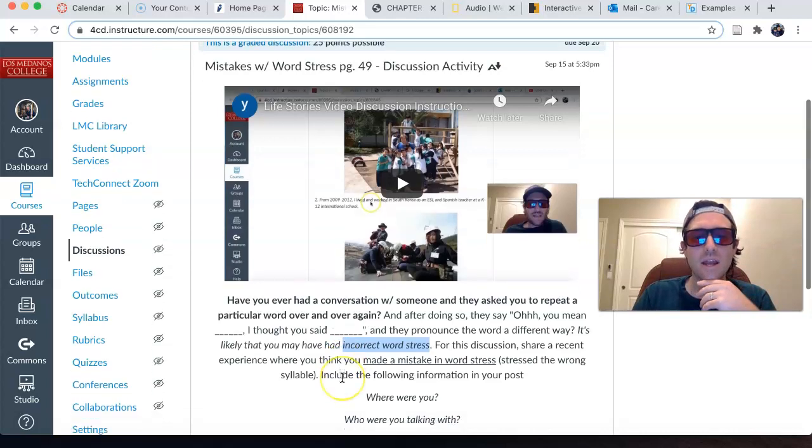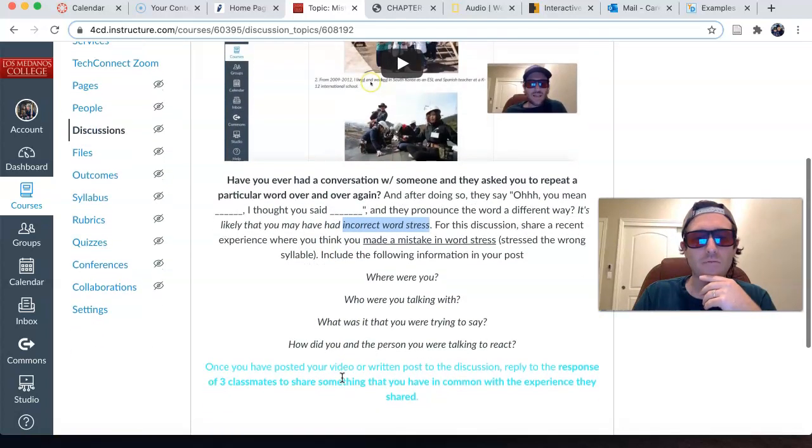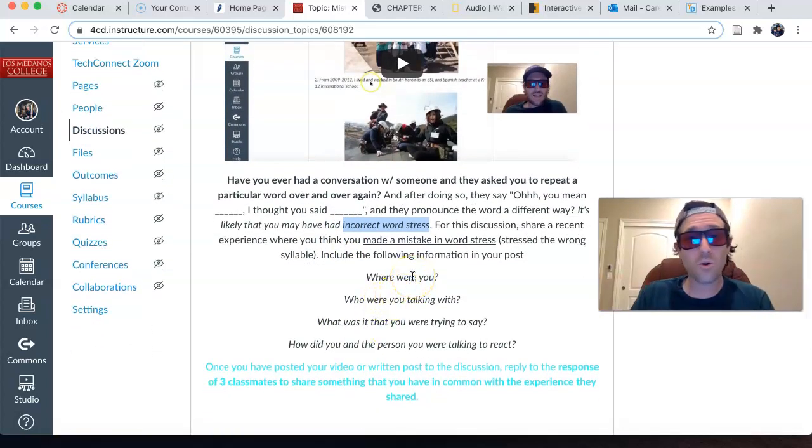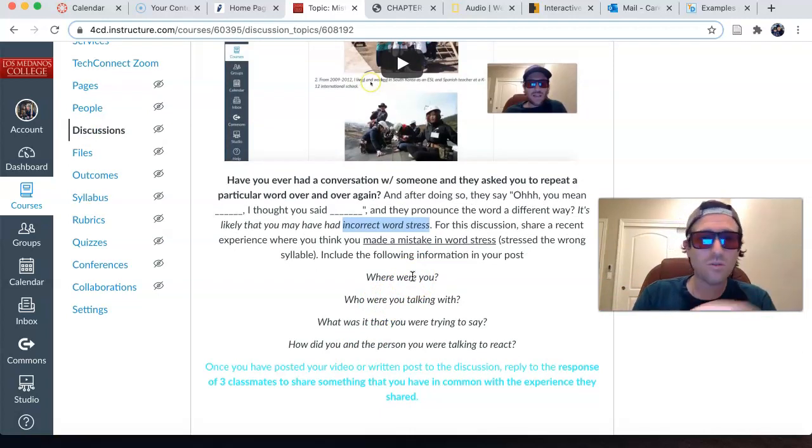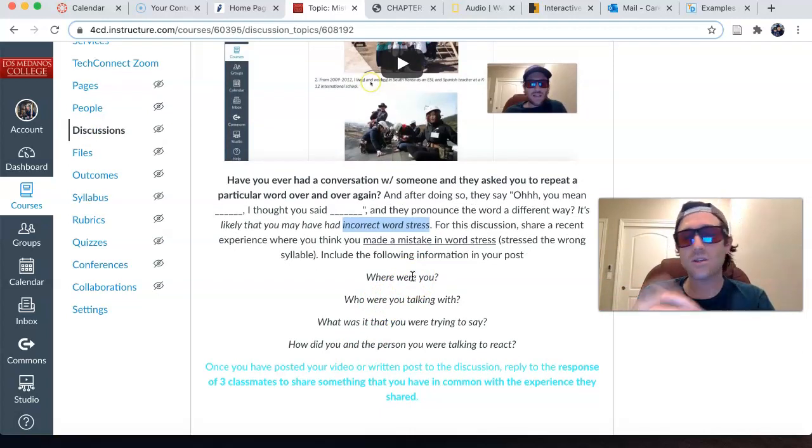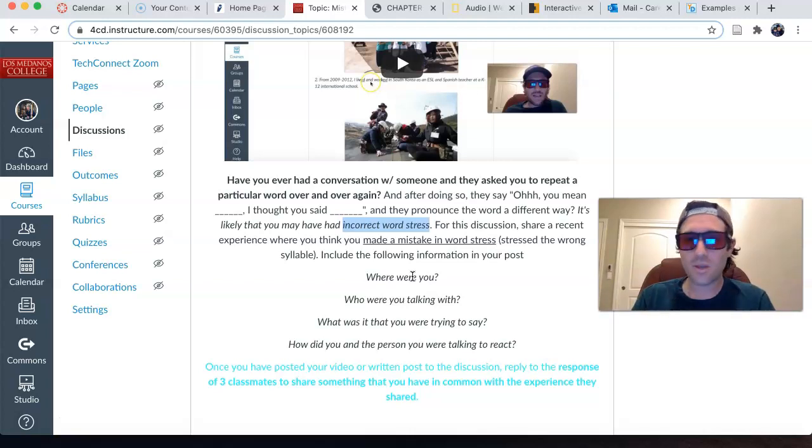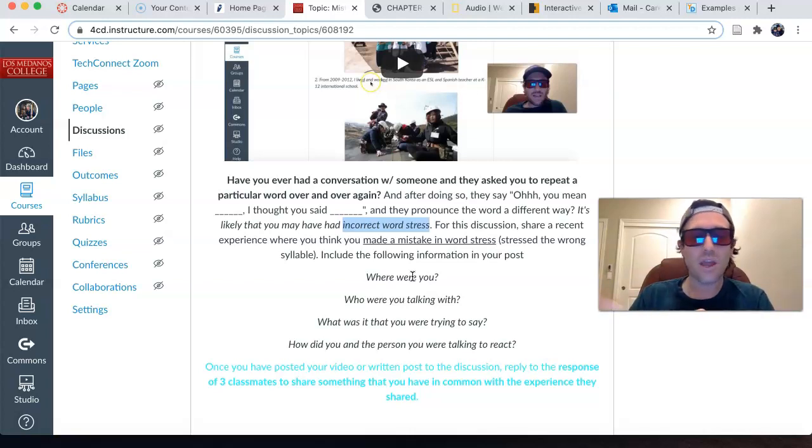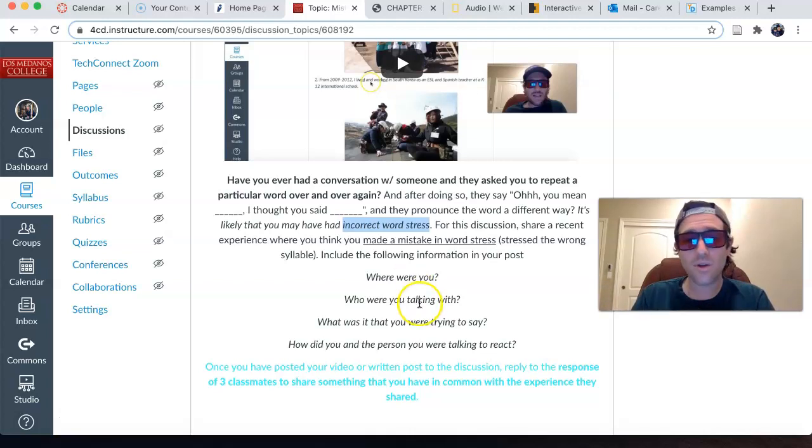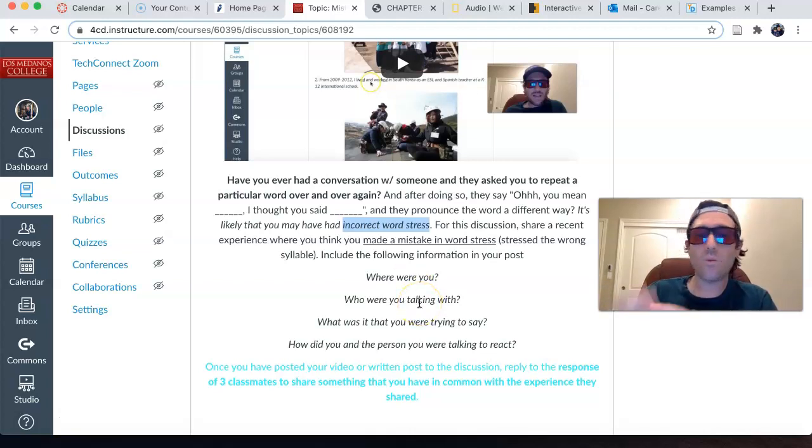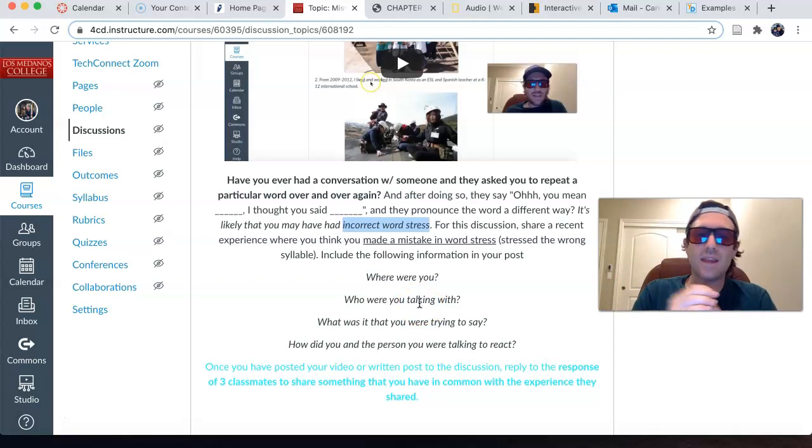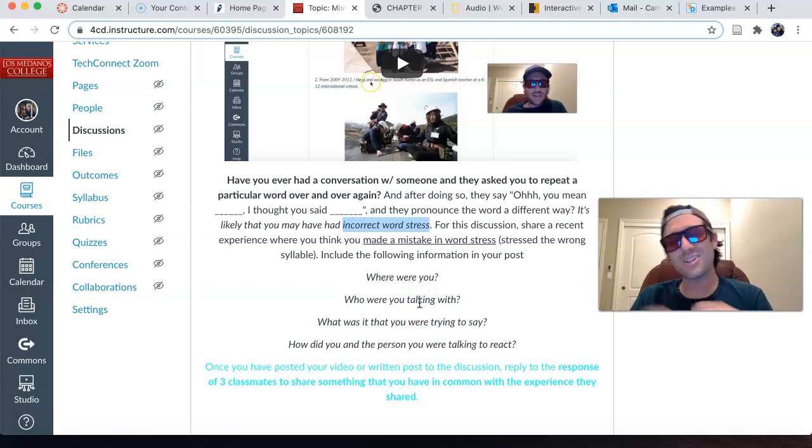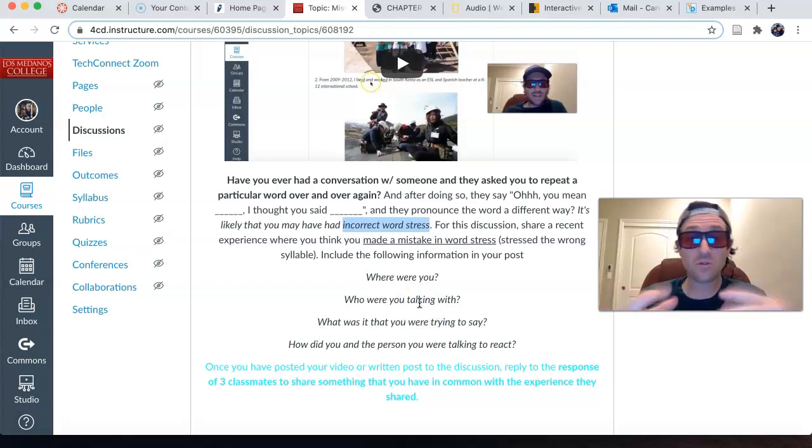And then include the following information in your post. Where were you? Where did this happen? Was this at work? At school? Your child's school? At the doctor's office? Shopping? With your neighbor? What have you? Who were you talking with? What was it that you were trying to say? And then how did you and that person react? Did you laugh? Was it frustrating?